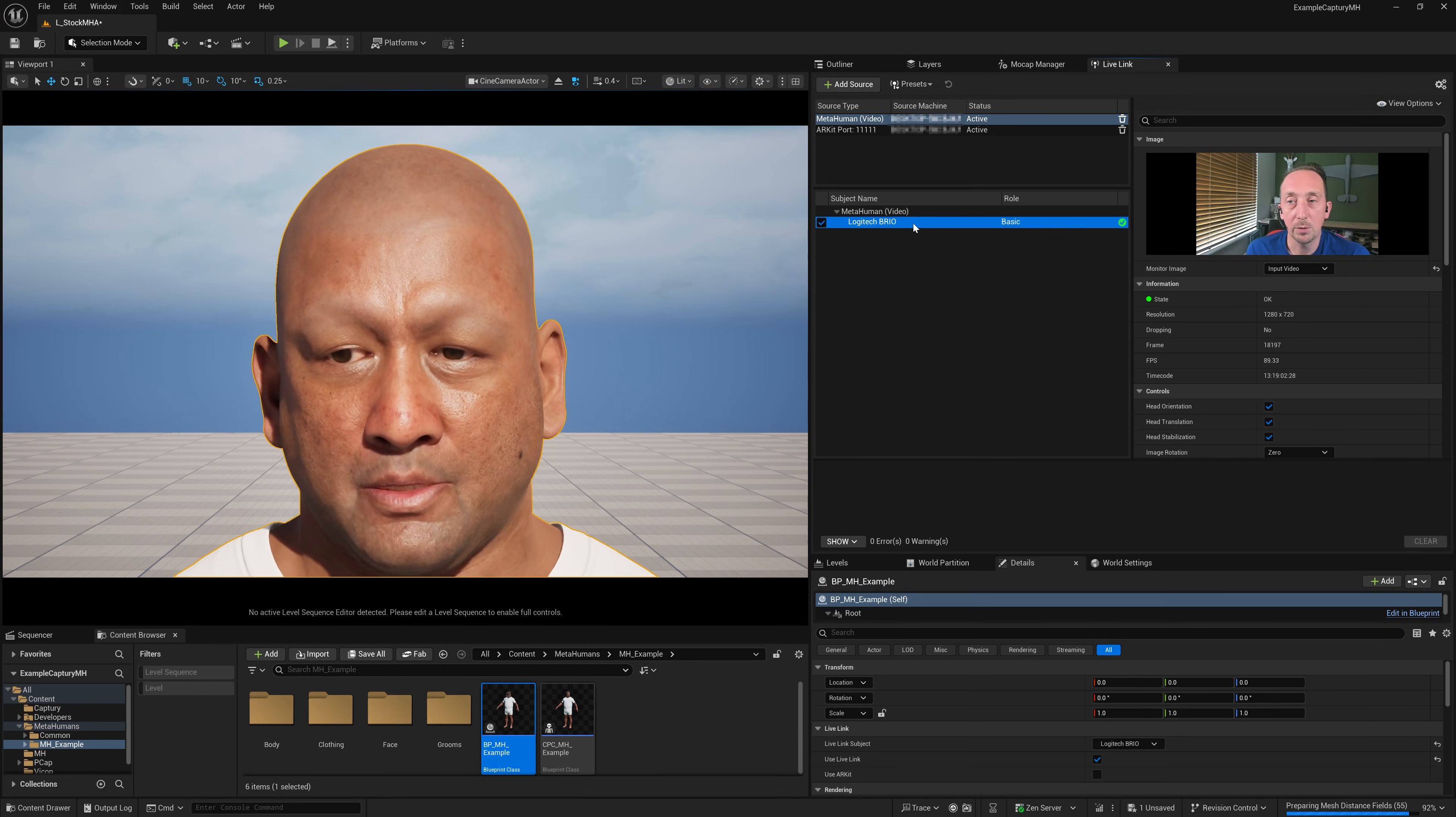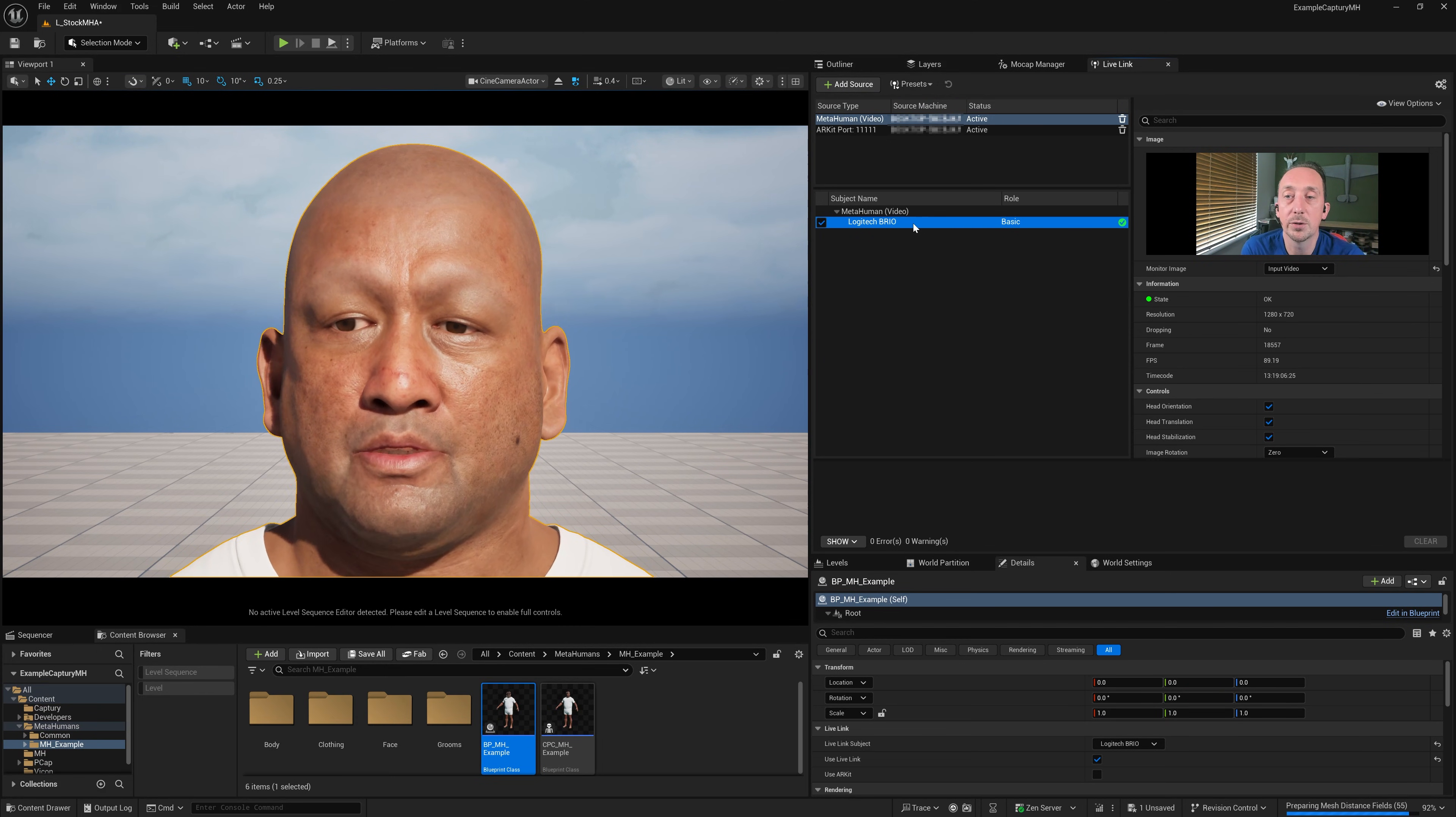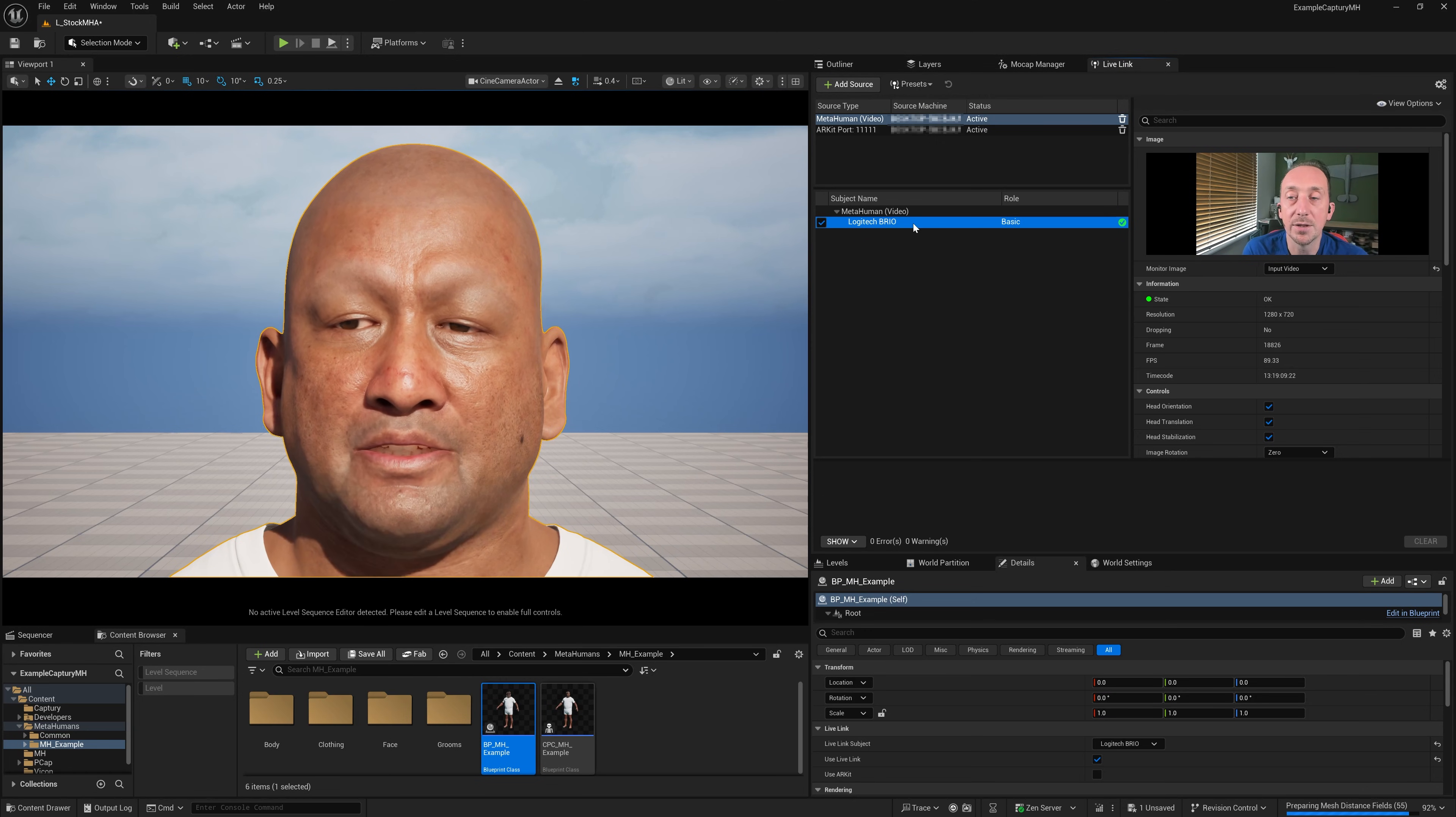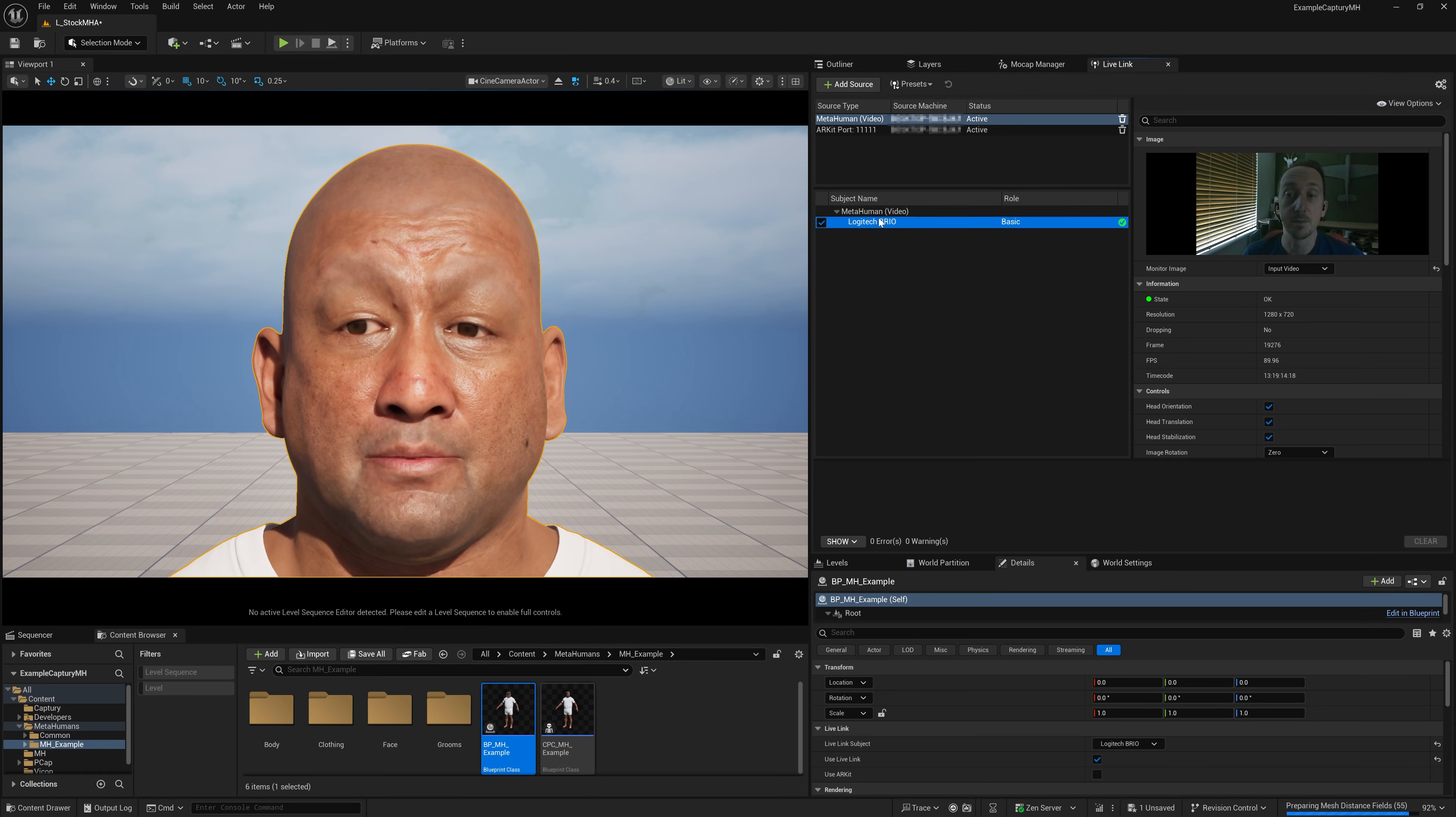If I just hold my jaw open, you can see that's the kind of quality we're getting. And then I'm going to turn my lights off and do it and you'll see the difference. You can see that's a considerably noisy face.